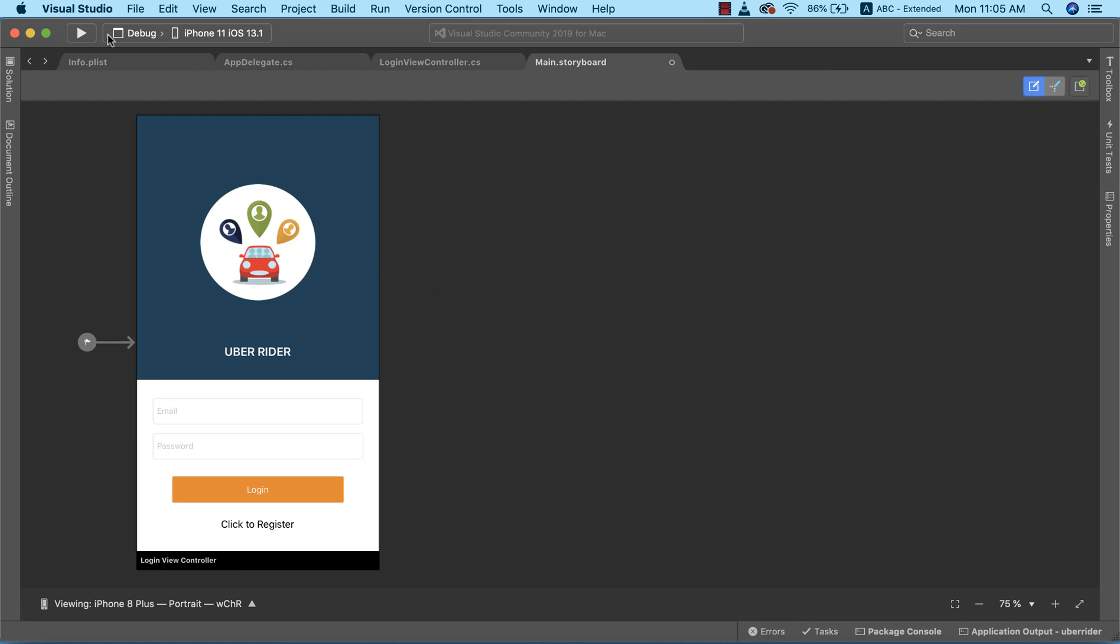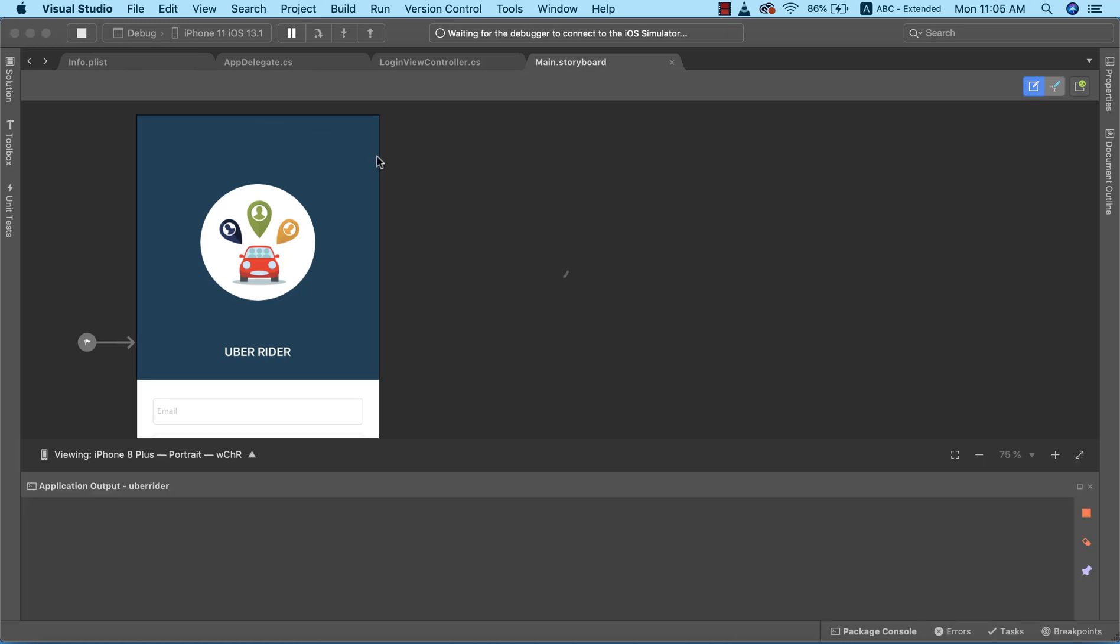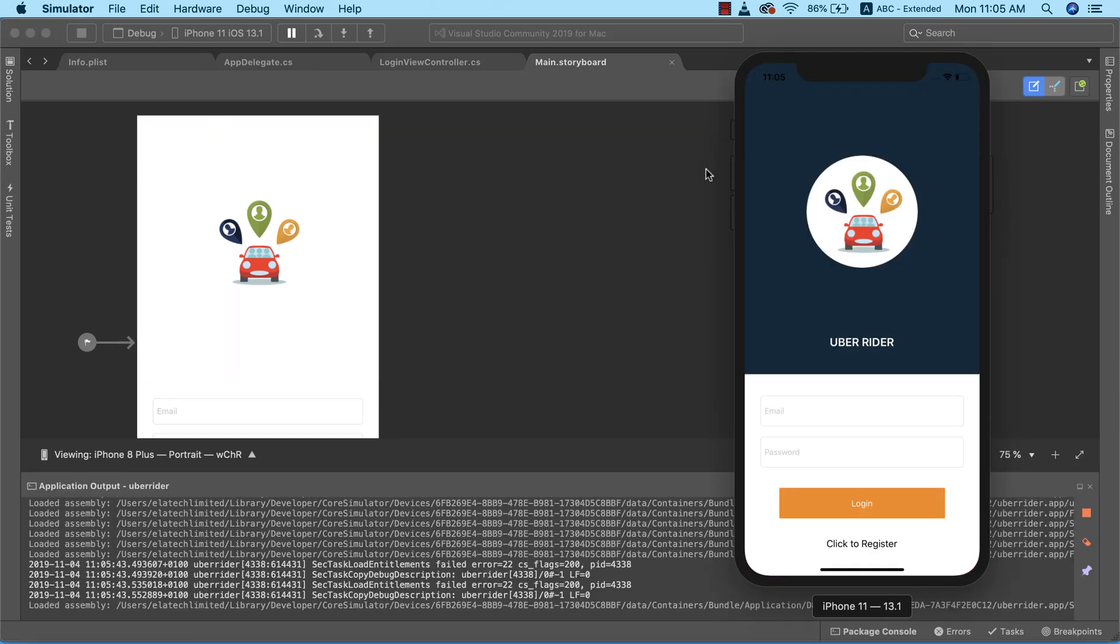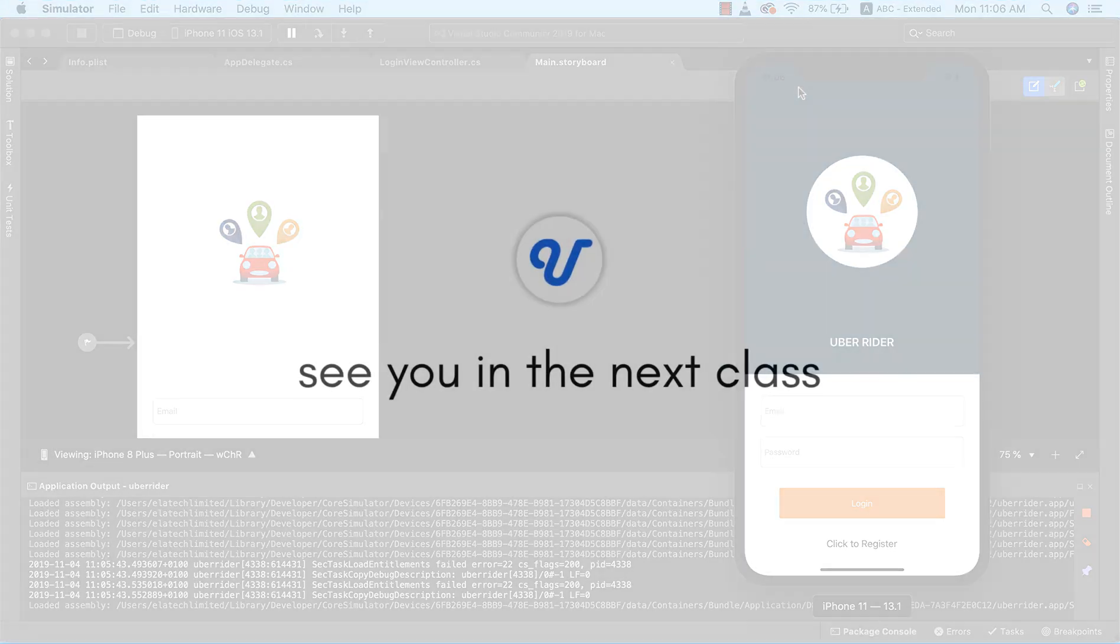All right, so now to confirm that everything is in order, let's go ahead and run the app again for the last time. Okay, so as you can see, the space that we have on top of our view is now covered, so everything is now in order. Now in the next lecture we're going to go ahead and design our registration page, so see you in the next class.